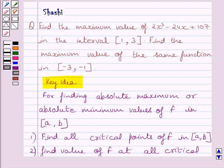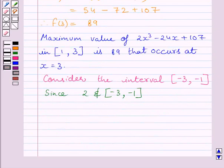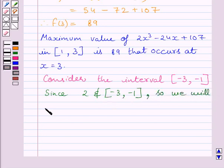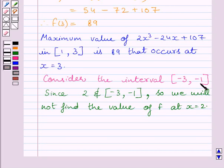The second part of the question is to find the maximum value of the same function in the closed interval [-3, -1]. The critical points of the given function are plus 2 and minus 2. Since 2 does not belong to the closed interval [-3, -1], we will not find the value of function f at x equal to 2. We will find the value of function f at x equal to minus 3, minus 2, and minus 1.